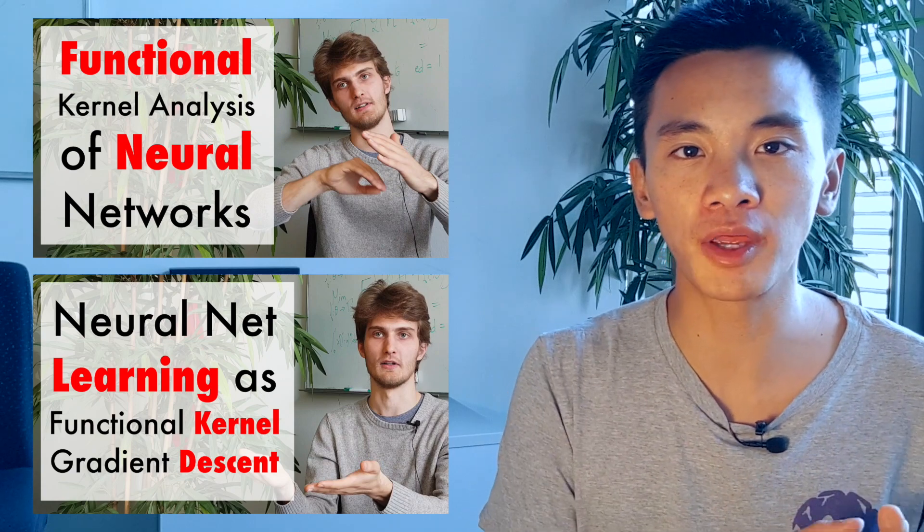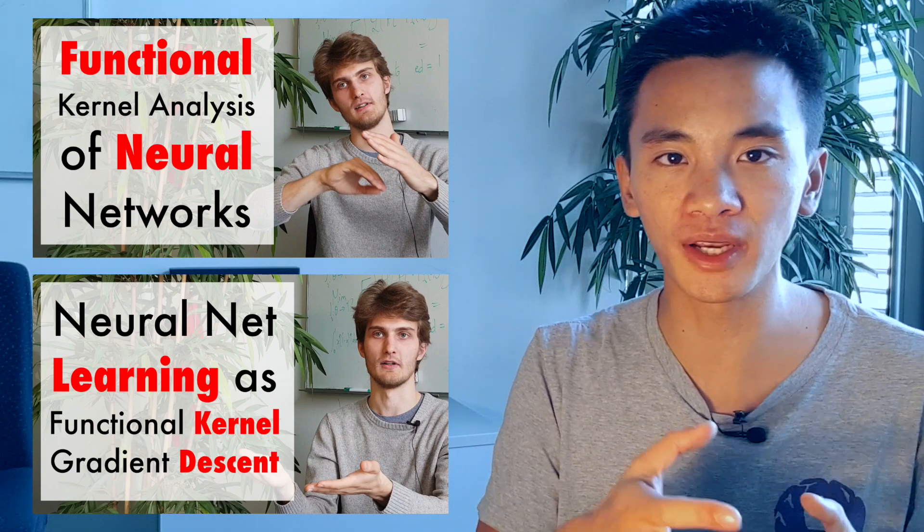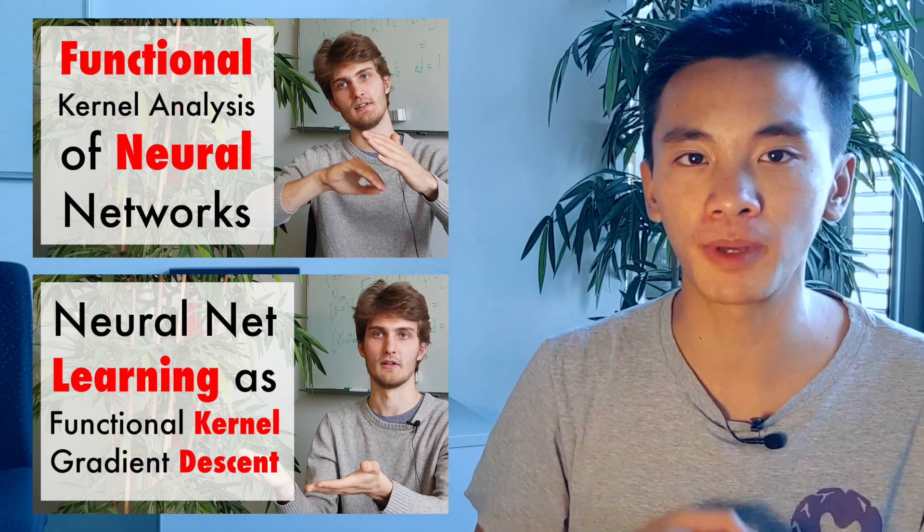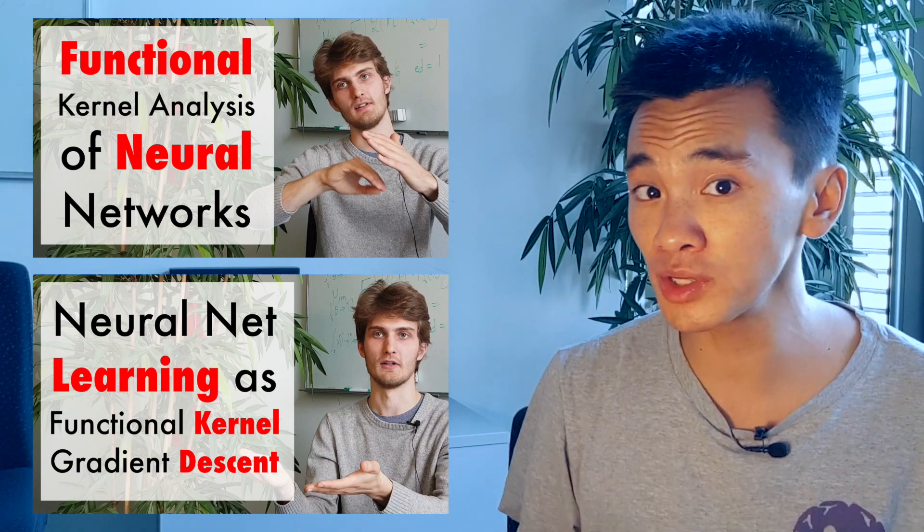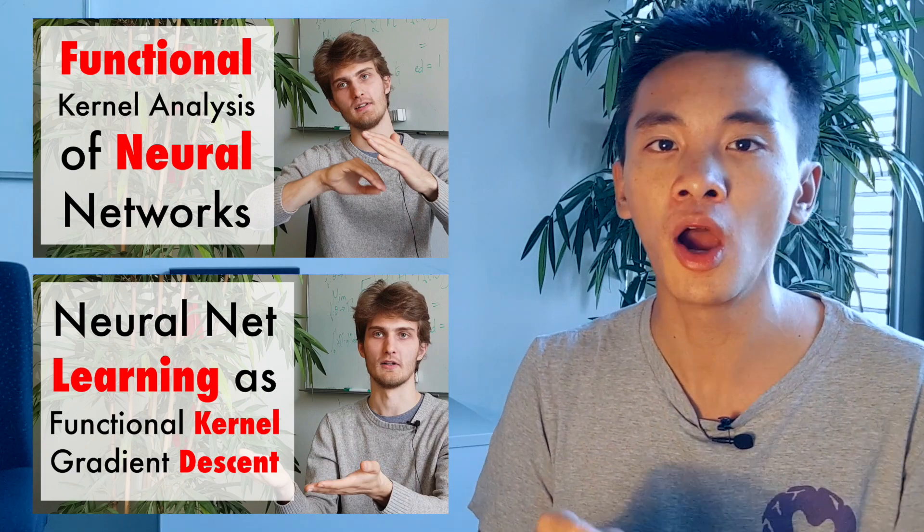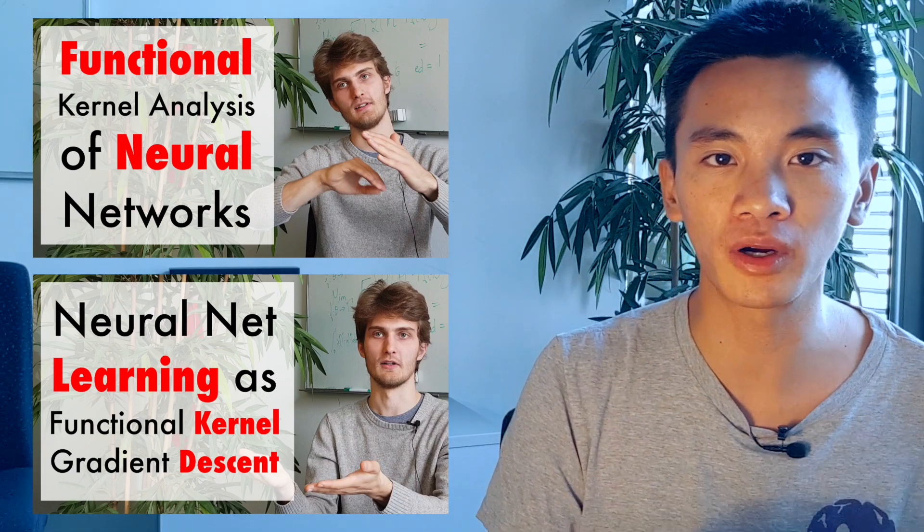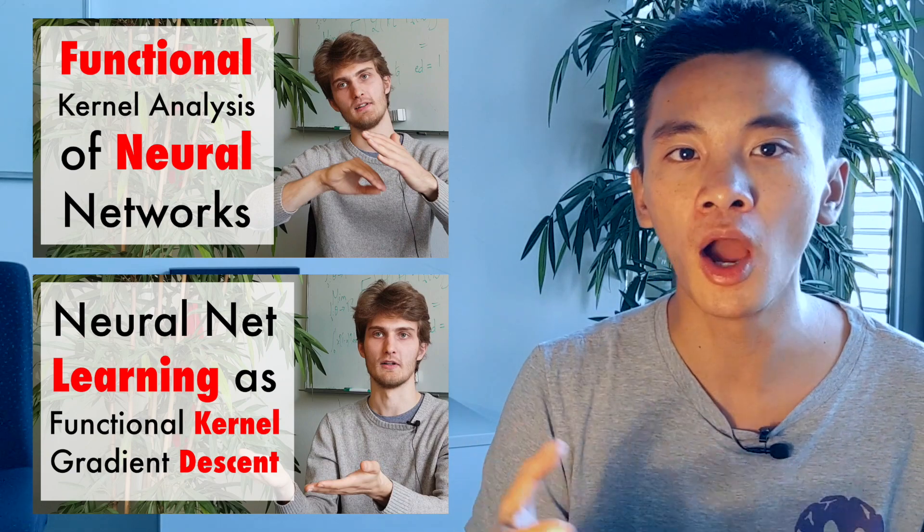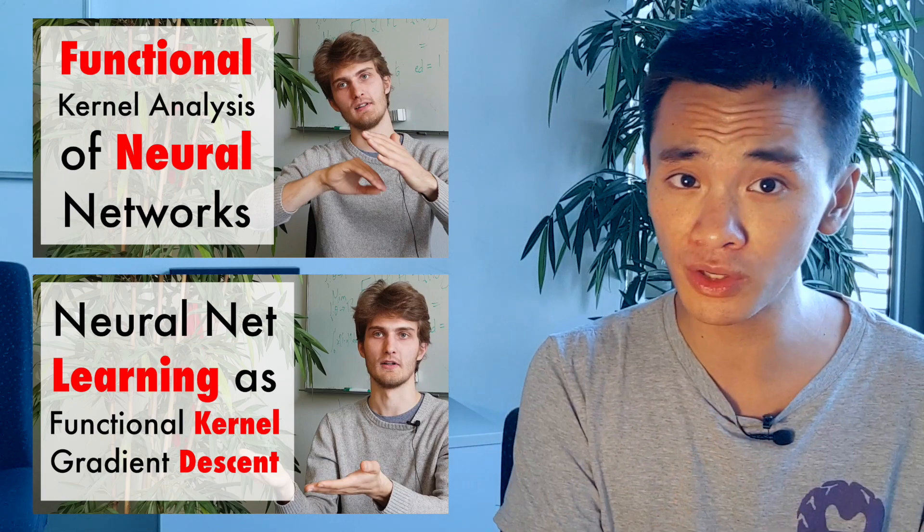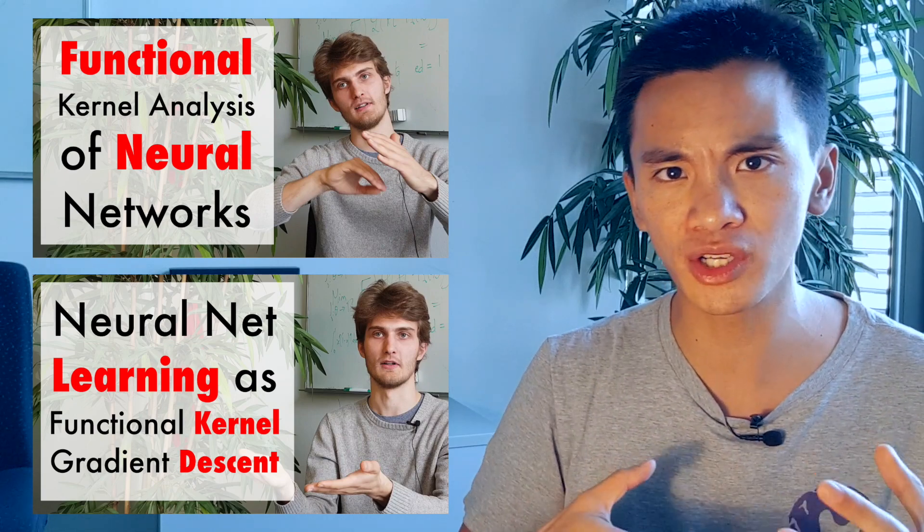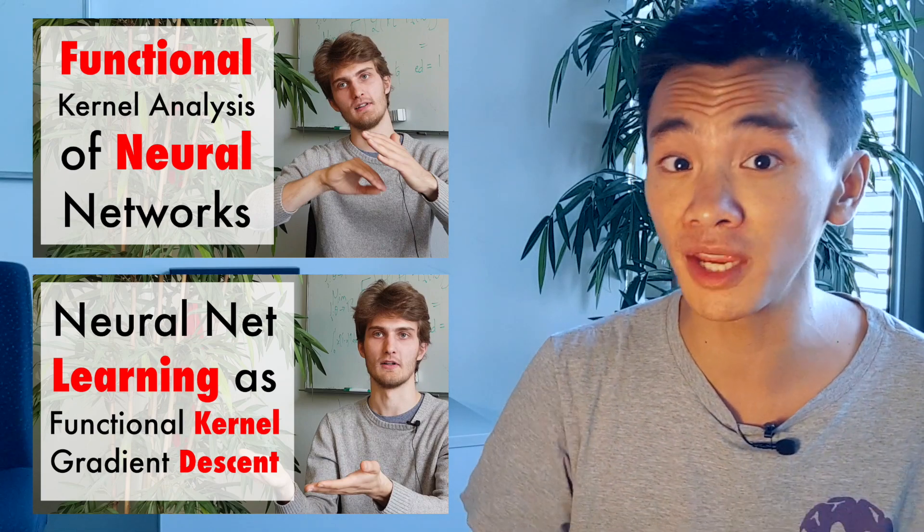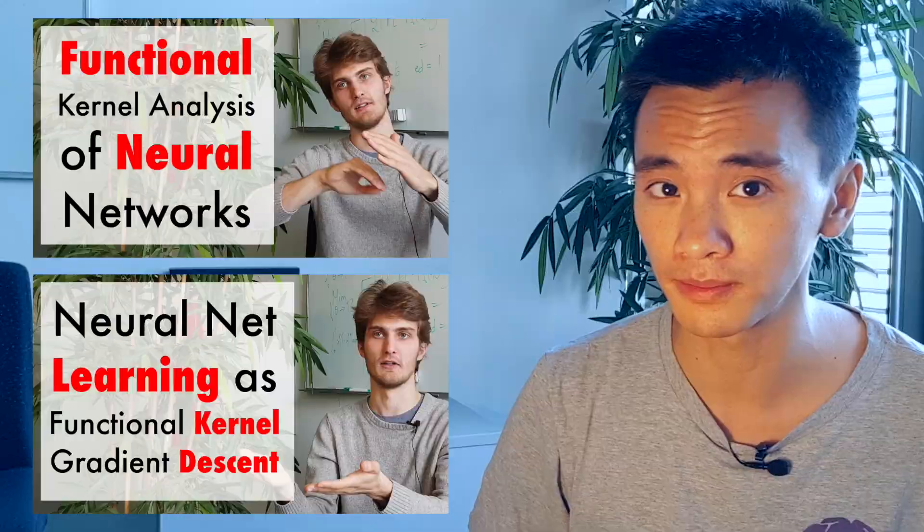Arthur described how he analyzed neural networks from a functional perspective. Interestingly, by considering that the initialization of a neural network is a sampling of a prior distribution on functions, we can then try to analyze neural network learning in Bayesian terms.